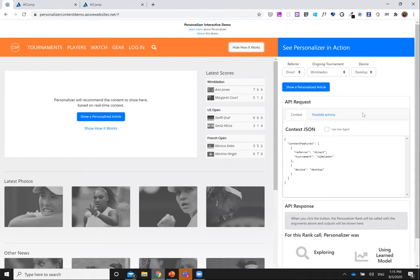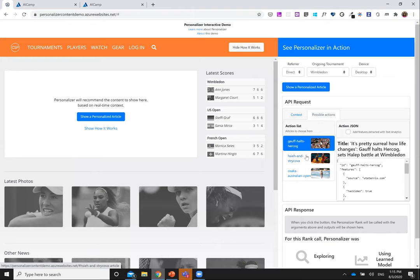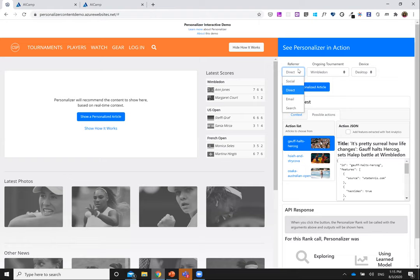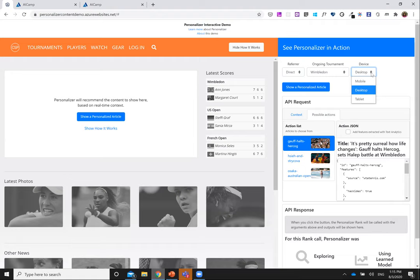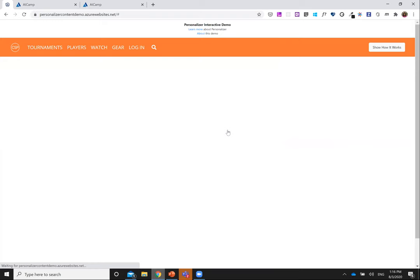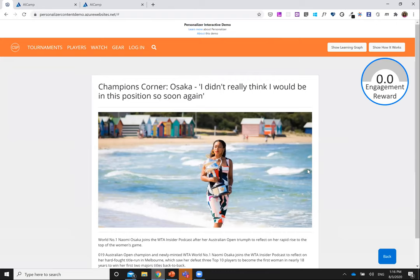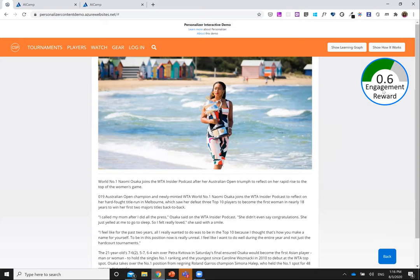We have three potential articles to recommend, all related to women's tennis tournaments: Wimbledon, Madrid, and Australian Open. The features in this example include referrals — where the user is coming from, whether social media, email, or web search — the ongoing tournaments, and the type of device being used, whether mobile, desktop, or tablet. Based on these features the agent shows a personalized article, and as the user scrolls down, the engagement reward accumulates and is sent back to the agent for learning.